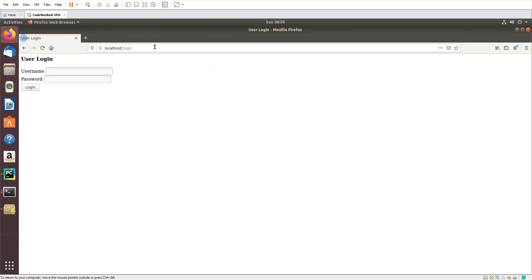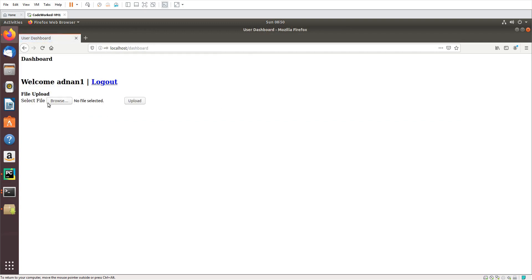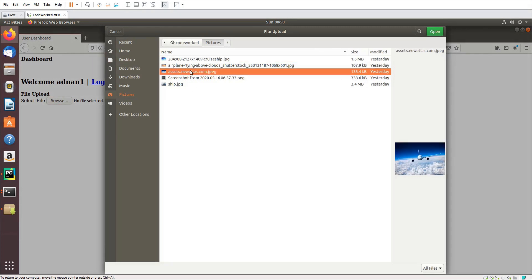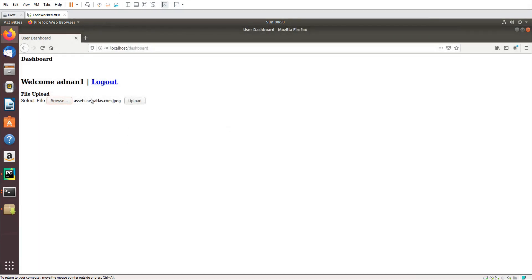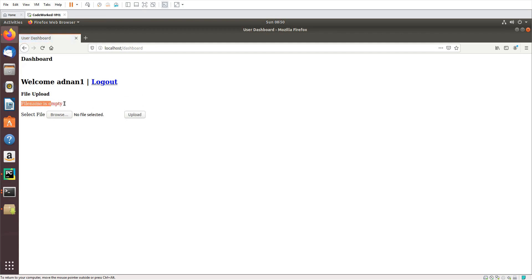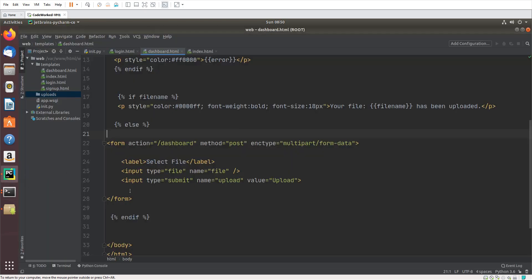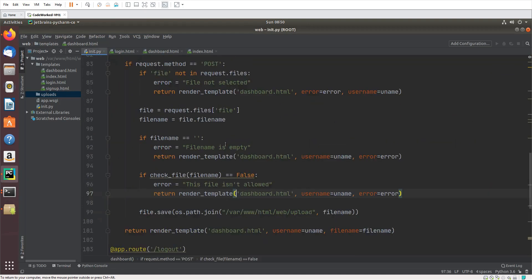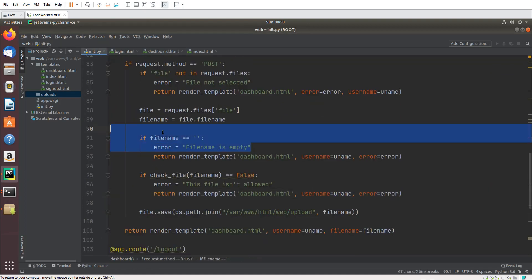Here is the login page — I'll log in with the test credentials. This is our dashboard and here I will select a file. First let me show you the error message: if I don't select any file and press the upload button, you can see the error 'filename is empty'. That was the check we created.